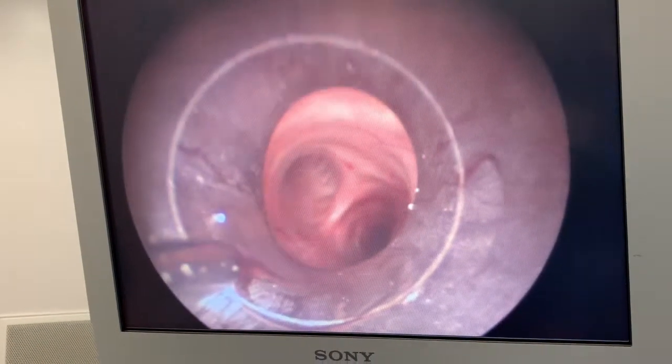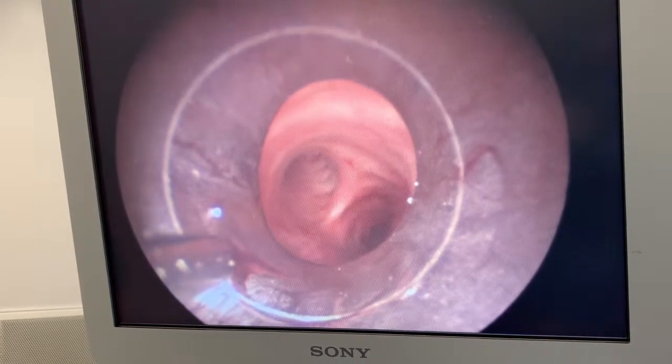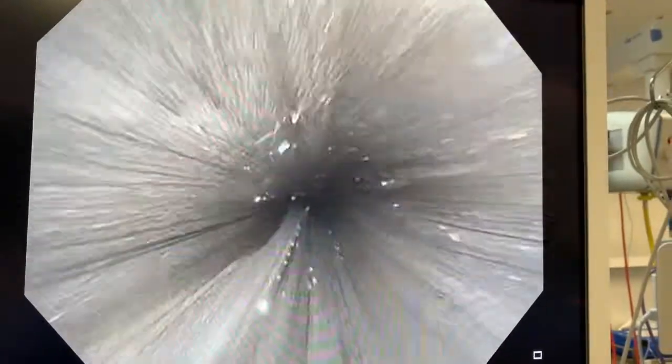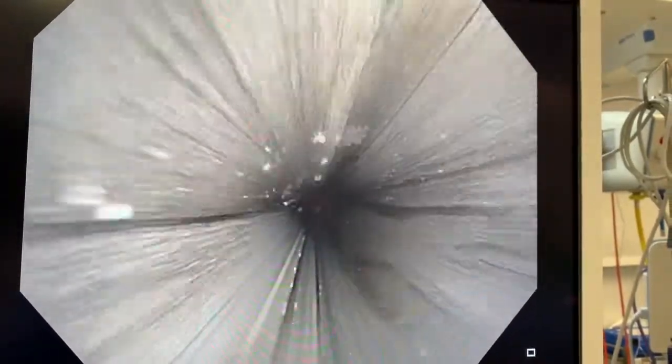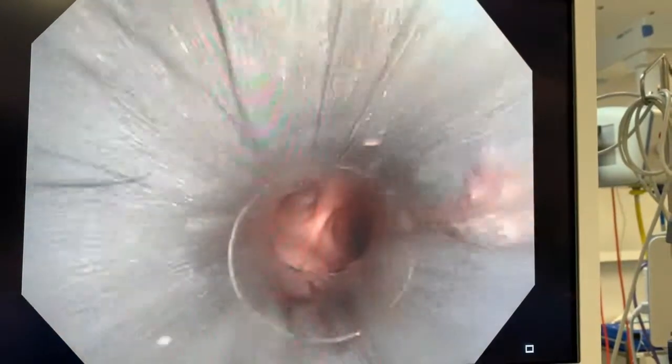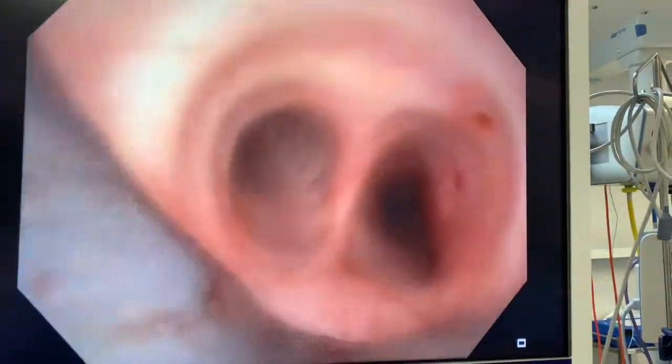Once the rigid bronchoscope is in place we can safely ventilate the patient through there. This is now the flexible bronchoscope going through the rigid scope, giving good access to the airway to allow us to biopsy that lesion quite safely.